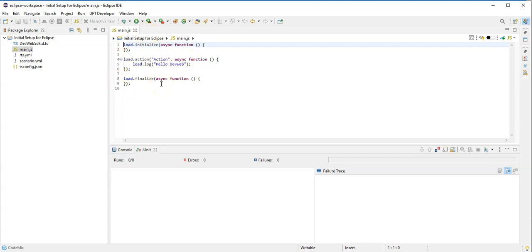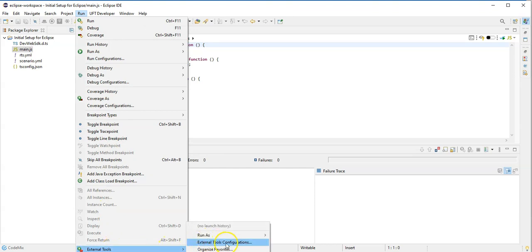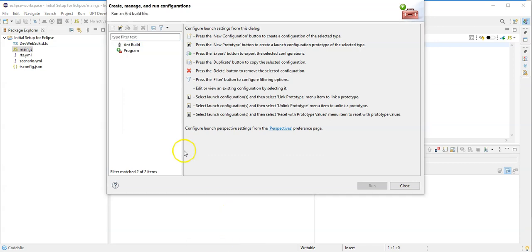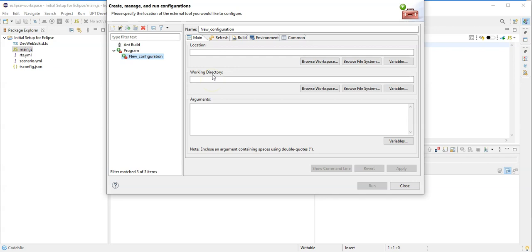To do so I need to click on Run, go to External Tools, Run External Tools Configuration, and from here I can select a program and select a new launch configuration. And here I will now set the DevWeb execution using either the DevWeb system variable which I have set.